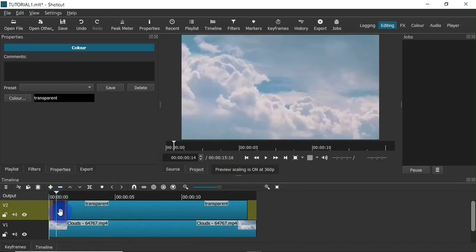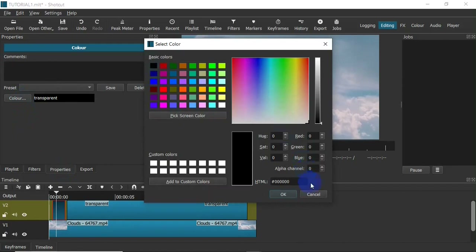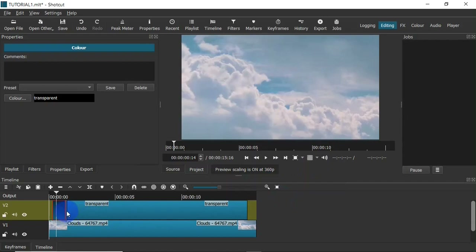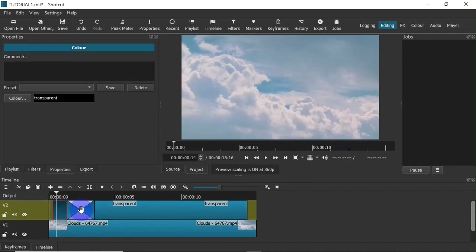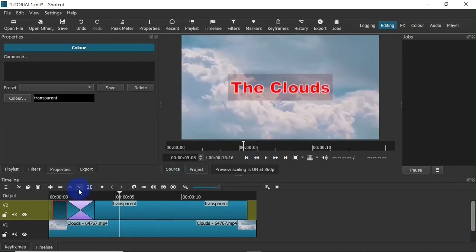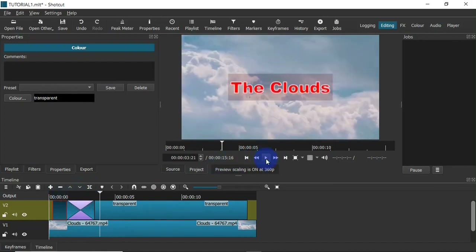Make sure the new color is also transparent — select the color, head over to the Properties menu, click on the Color button, and make sure the alpha channel is zero. Click OK. Next, drag this color over the existing text clip by clicking on the edge of the color and dragging it to overlap — immediately it creates a transition. When I preview this, you can see the text fades in smoothly.